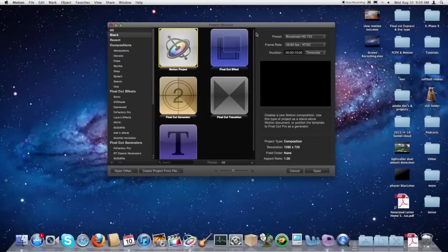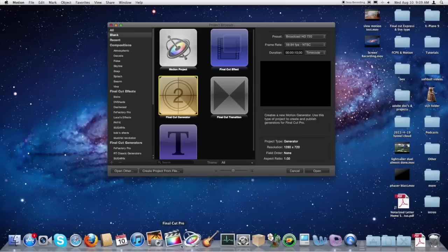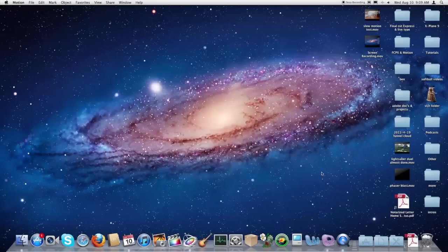First thing you're going to need to do is open up Motion and come over to Final Cut Generator. And this will allow you to publish your project to Final Cut Pro X and use it as a generator. So we'll go ahead and open it up.